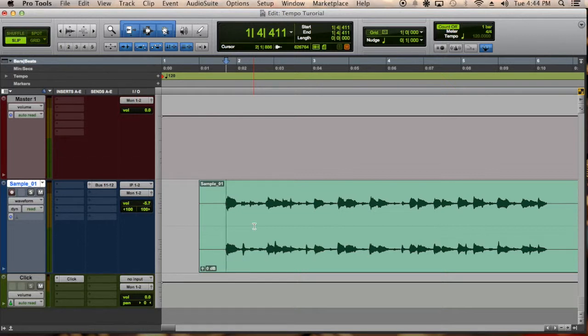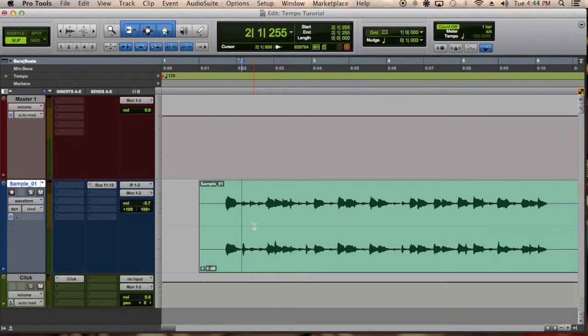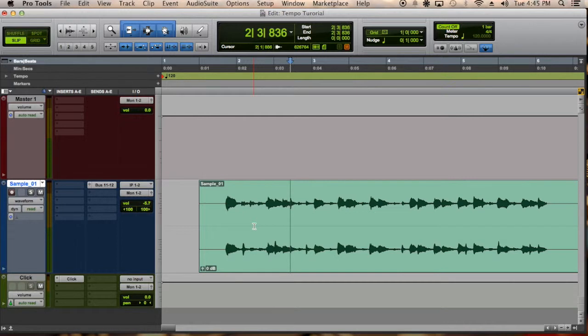So for example, snares, kicks or any drastic change in amplification will create a transient. So if I keep pressing tab then it will identify those transients as you see it moving through the wave.